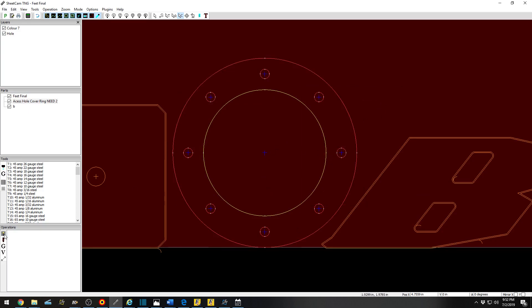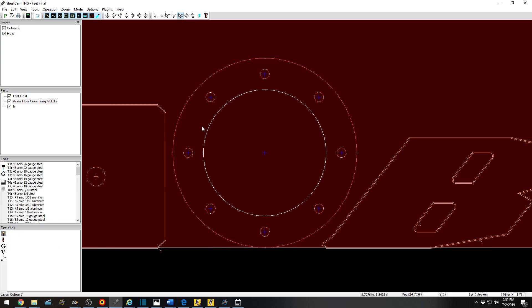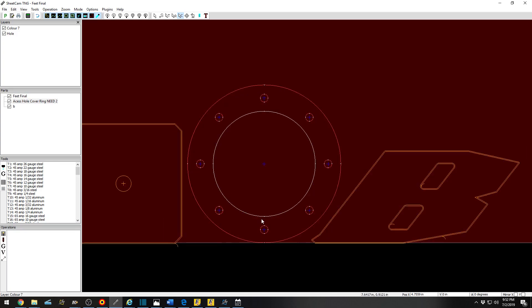From there, you would then create whatever operation you want. If you would like to slow down your small holes, you can do that. SheetCam, Command CNC, automatically sets the feed rate to 65% when traveling around a hole smaller than one and a half inch in diameter.